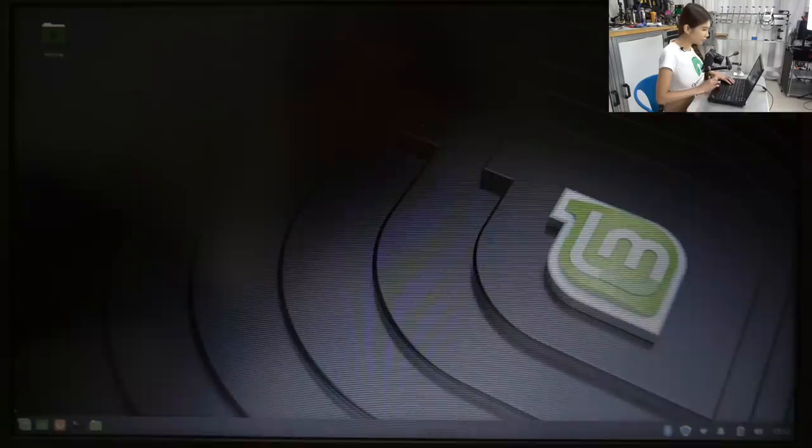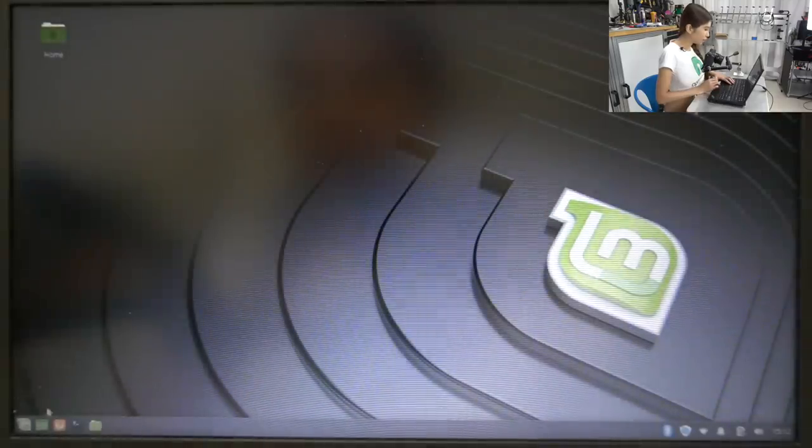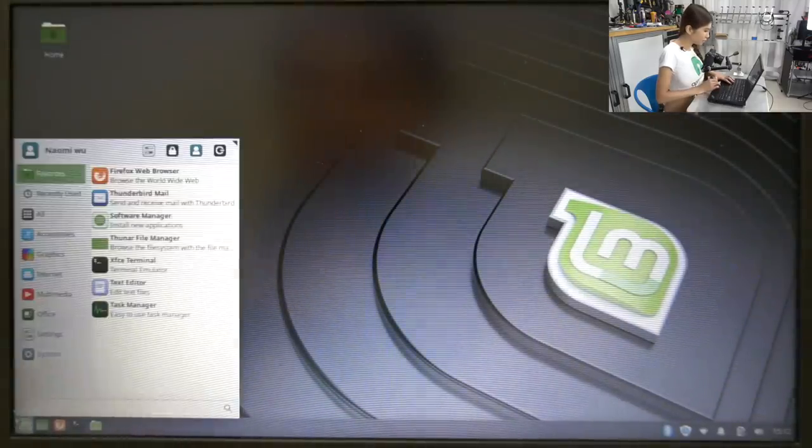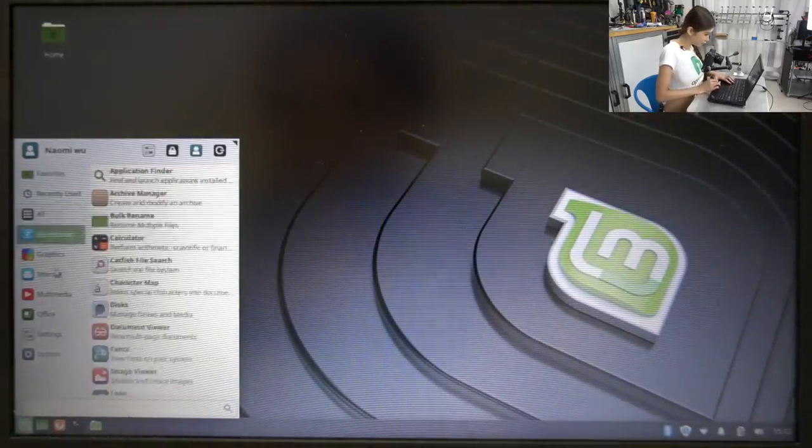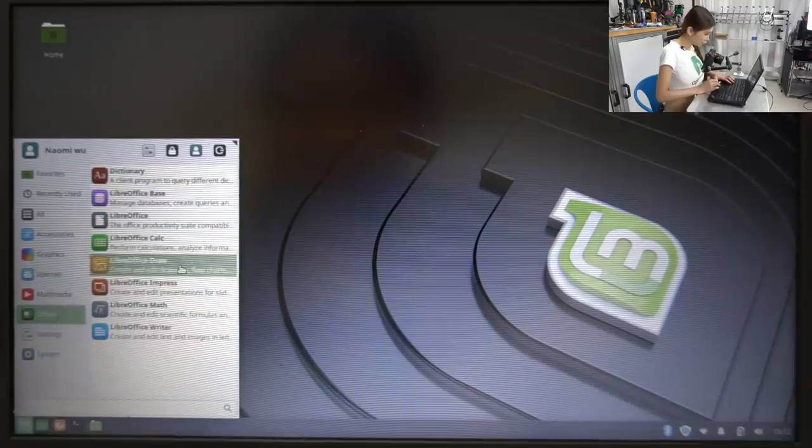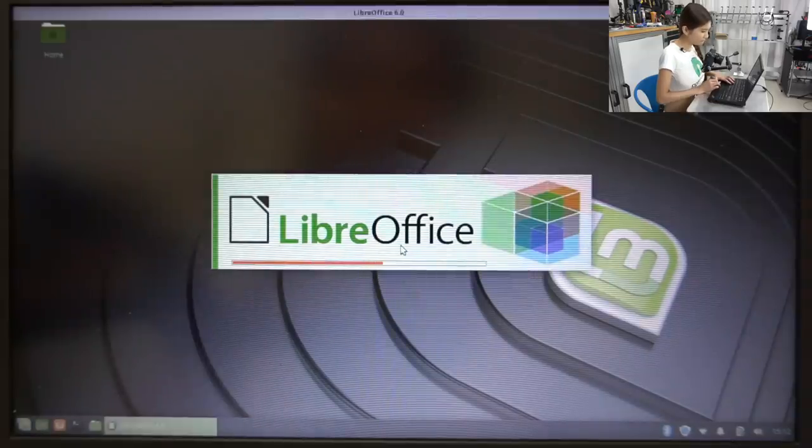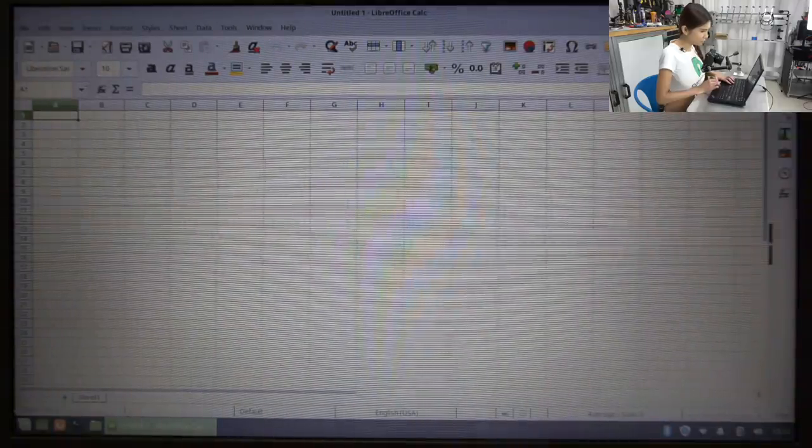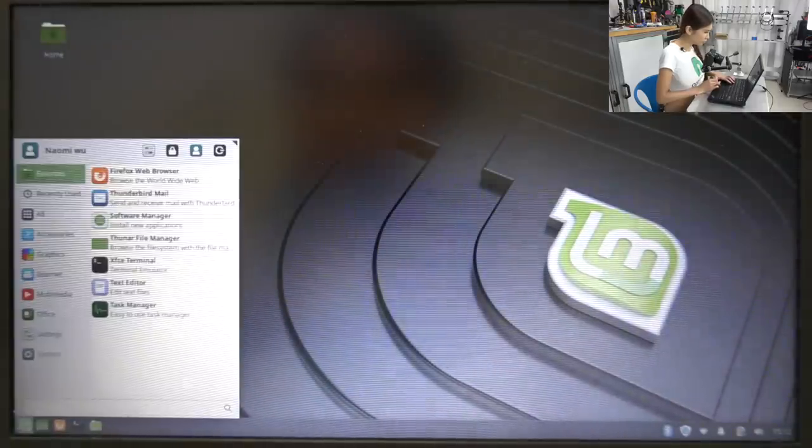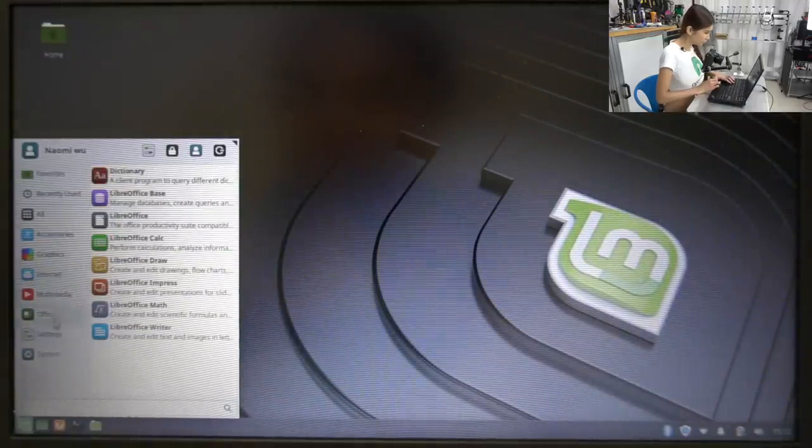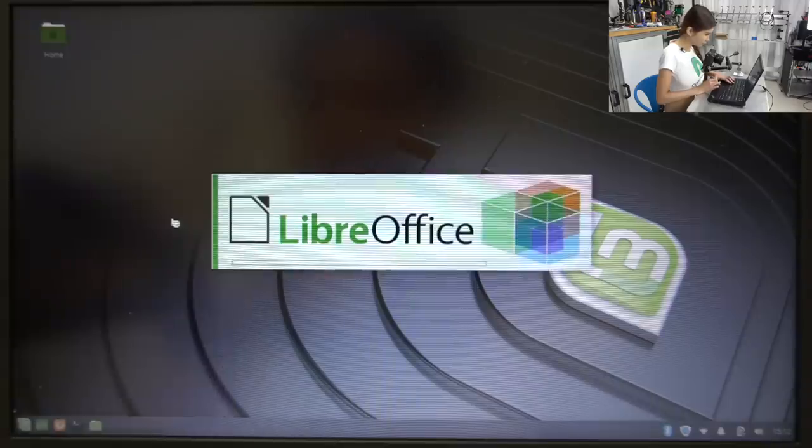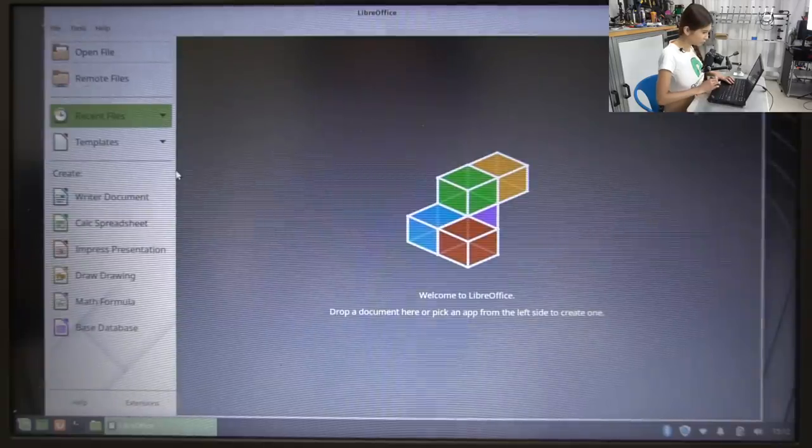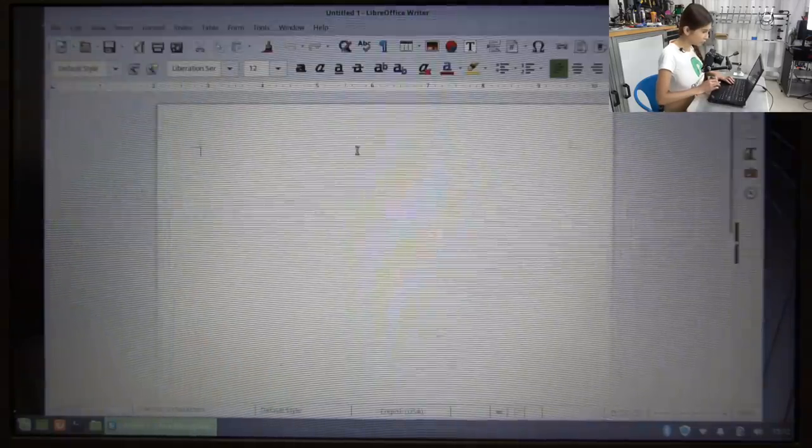Now after this we are going to the application menu and take a look at what they have on the menu. They have Office. And let's go to Libre Office. This one is just like Word. White document.